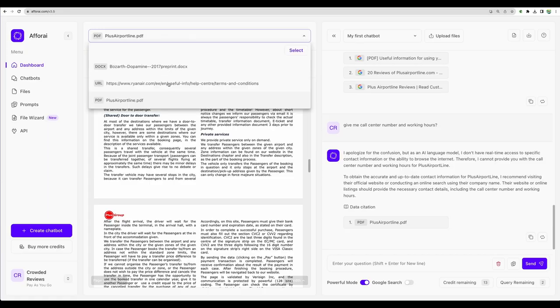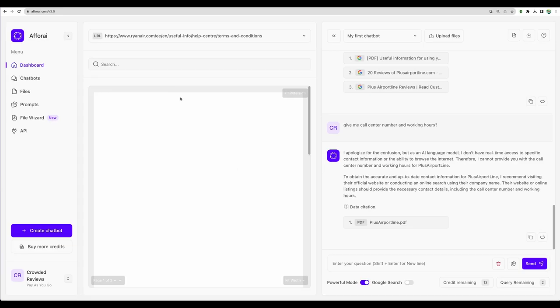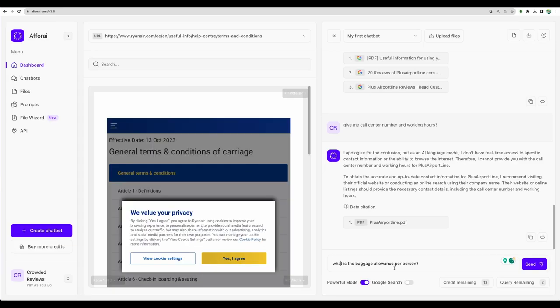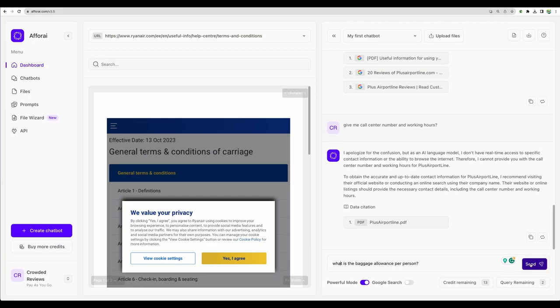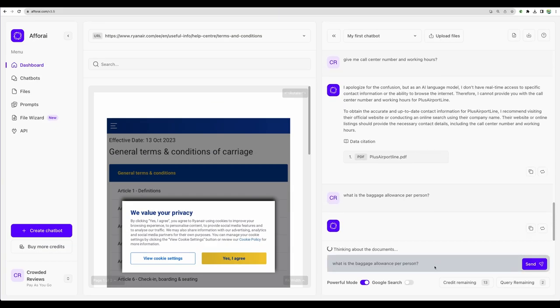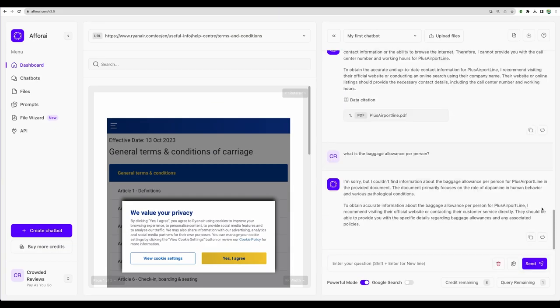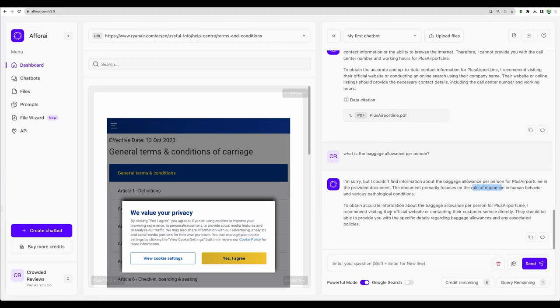Let's try another data source. Terms and conditions from Ryanair Airline. Let's ask what is the baggage allowance per person. I can see that it tries to find the information from all of the files loaded, like from plus airport line and the document about dopamine. So probably for better results, it is good to have in one chatbot only related data.